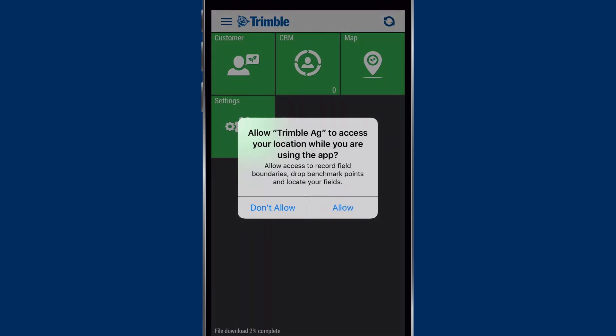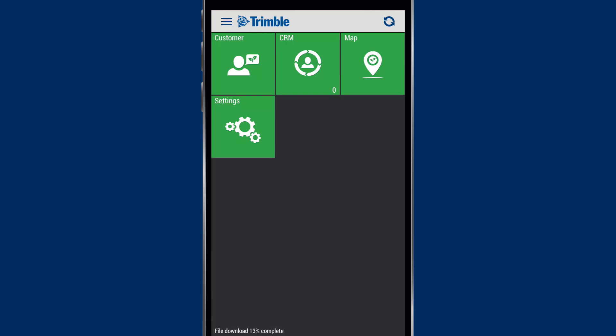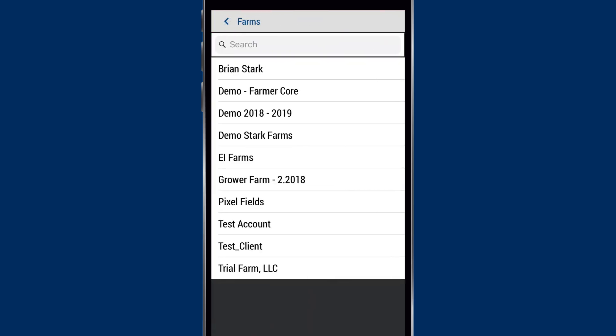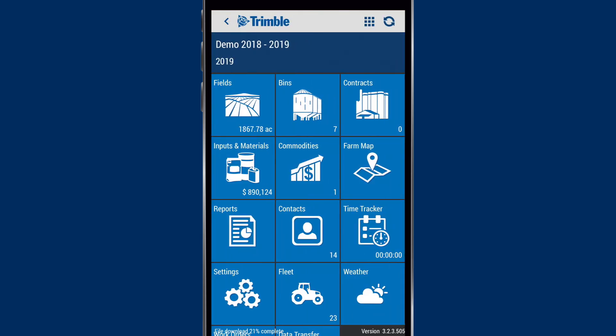We'll click the Allow button and agree to the terms, and now we'll click the Customer icon and choose the org. In this example, our org is Demo 2018-2019, and as you can see, all of our fields, bins, contacts — everything from our web account is now on the mobile app. We can now start to enter field records or view historical information.